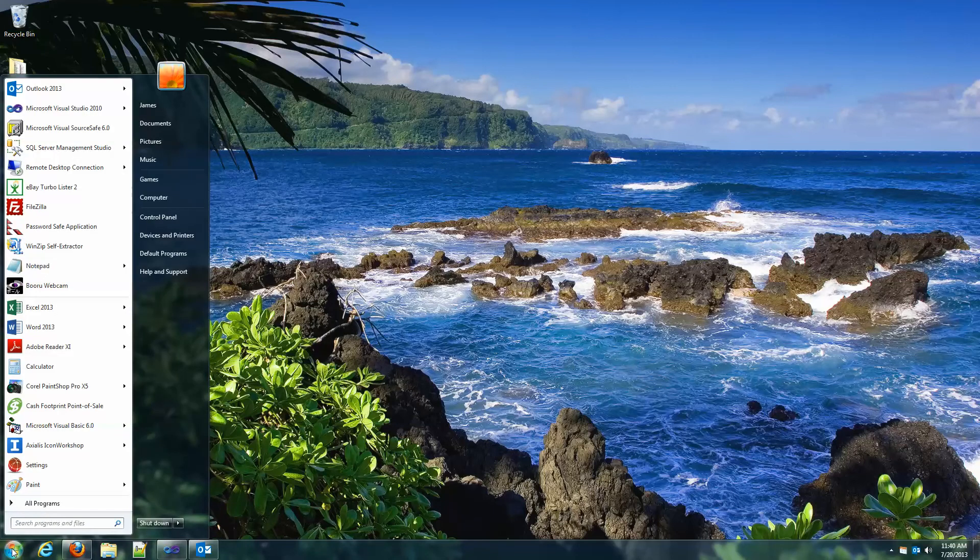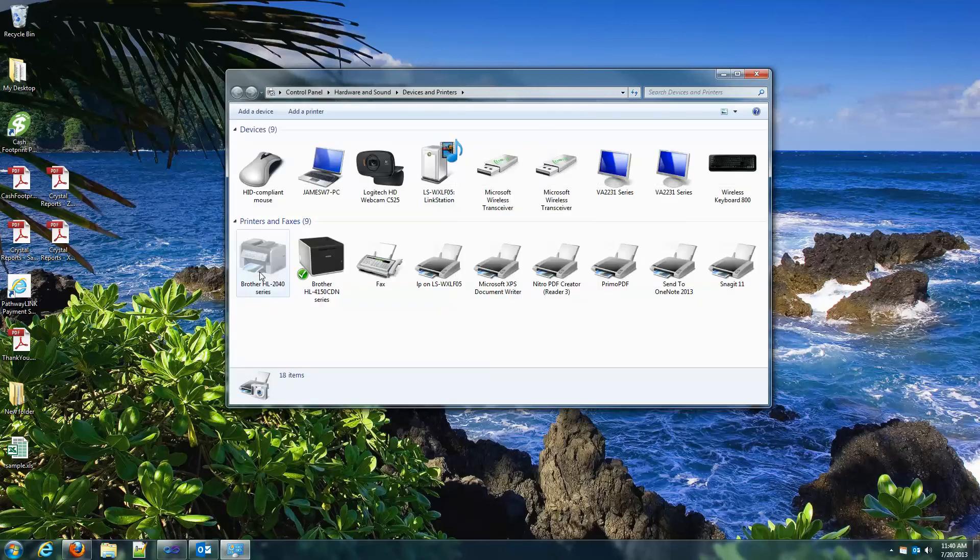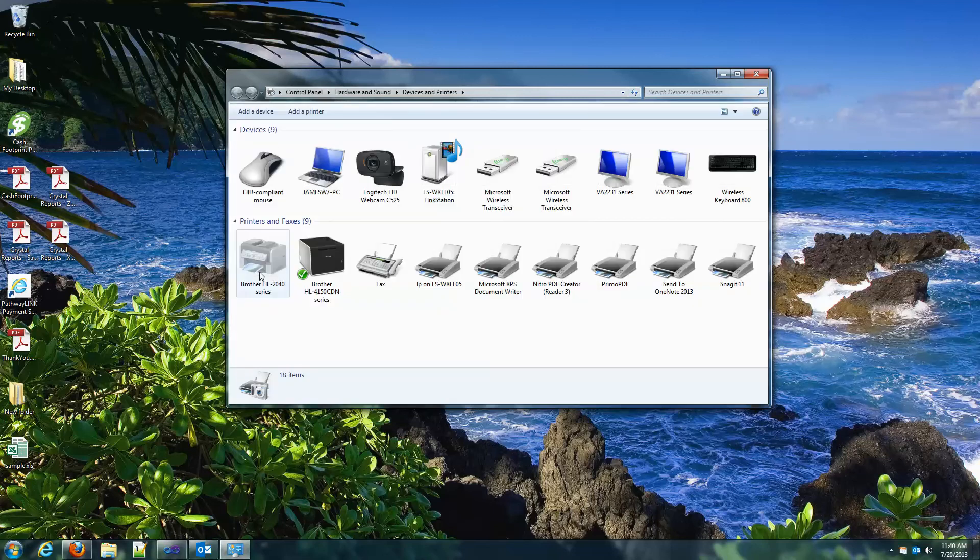Here's how you go ahead and set up the driver for the generic text only. Just go into the devices and printers, and then add a printer.